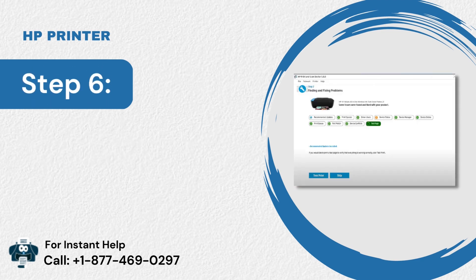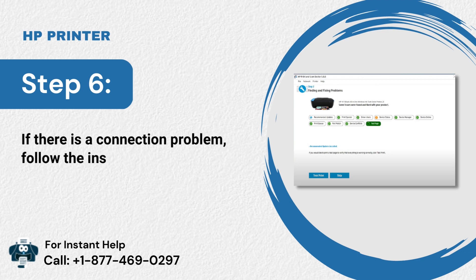Step 6: If there is a connection problem, follow the instructions provided in the tool.